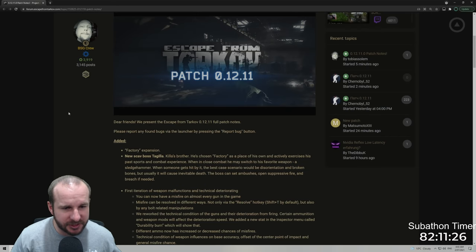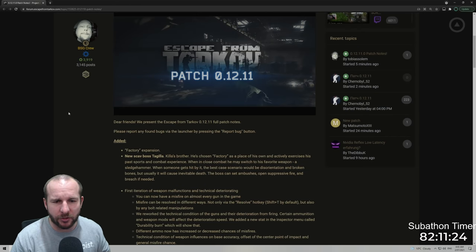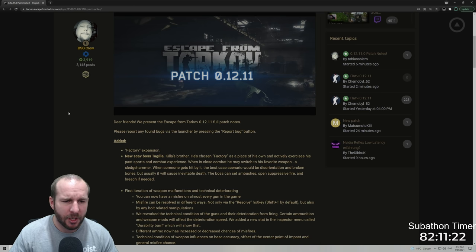Alright, so if you're after the patch notes, you can go down the link below in the description and look at them there. There should be timeline stamps for some of the different points in the patch notes if you want to just skip to my thoughts on each one. So dear friends, we present the Escape from Tarkov 0.12.11 full patch notes. Please report any found bugs via the launcher by pressing the report bug button.